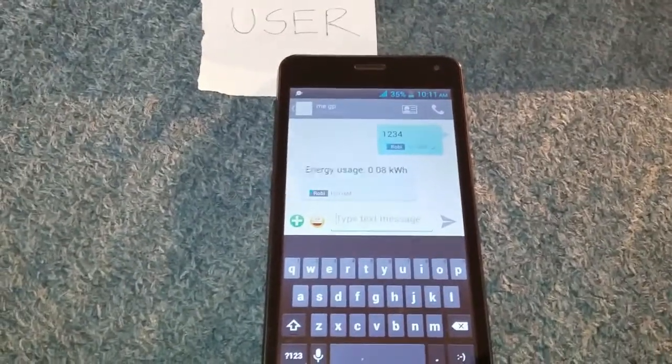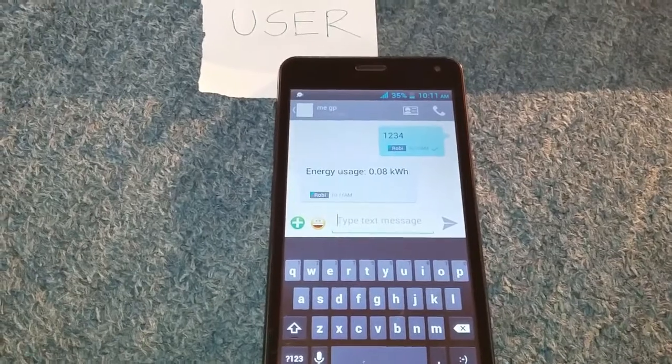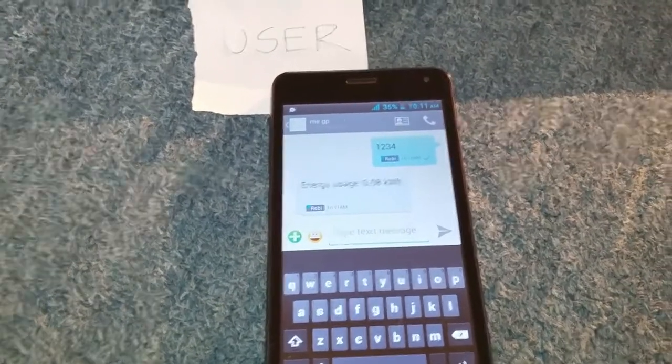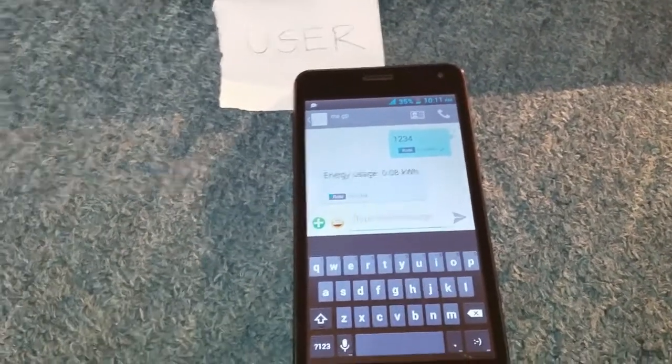So, the actual 0.08 kWh has been saved by the SD card, so we can see that when we run it, we can see that it is loaded.